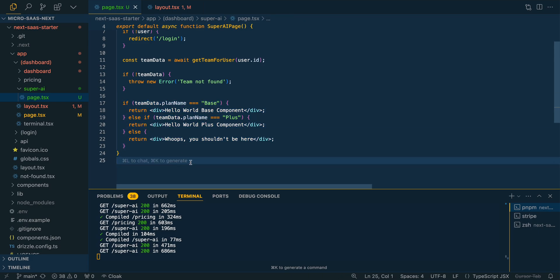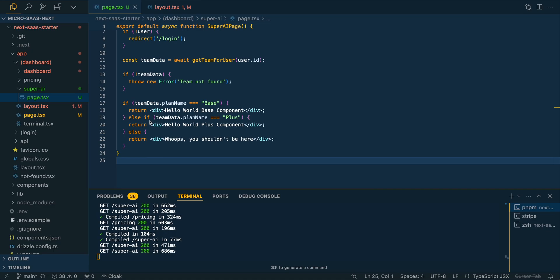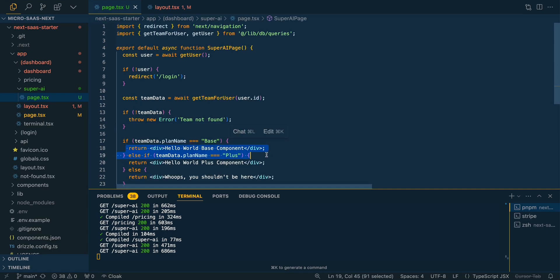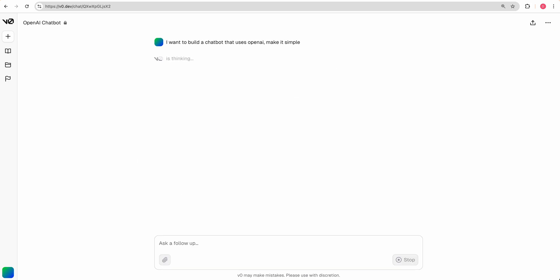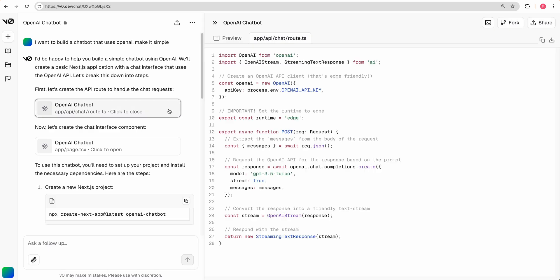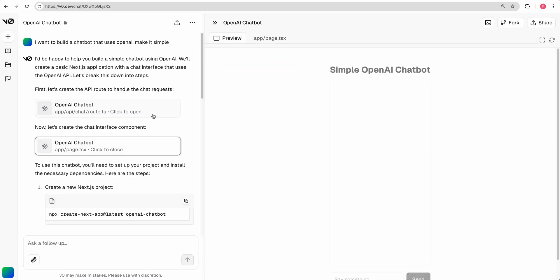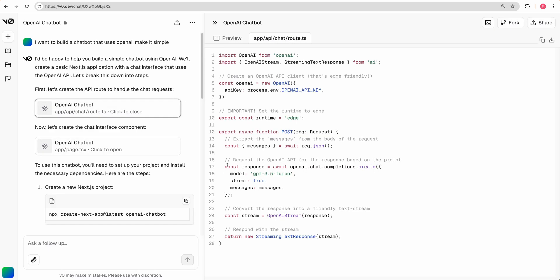If we used a better model, it probably would have been able to get it, but we see hello world base component. And here you can essentially pass in your components. Now you can go over to V0 and you can really build whatever you want. So you can say, I want to build a chat bot that uses open AI, make it simple or make it complex or whatever it is. So whatever unique idea you have, or you want to try and sell or what have you, you can just build it out here.